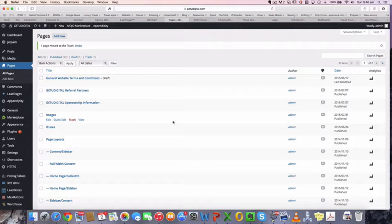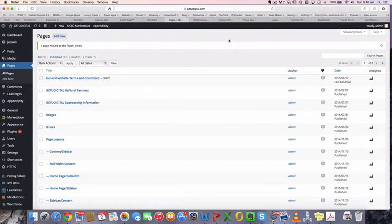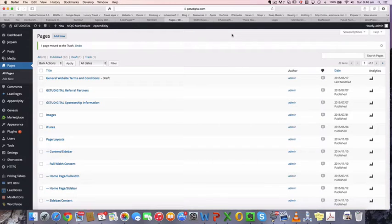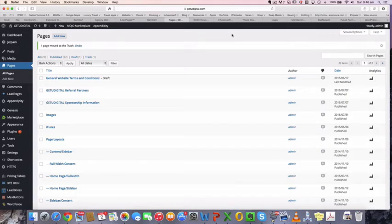Hey guys, Sam here. I thought I would just record a quick video about how to set up your Facebook feed on a page on your website. So I'm just going to get straight into it here.